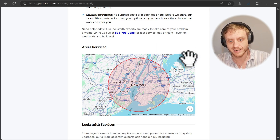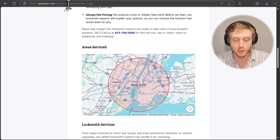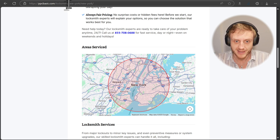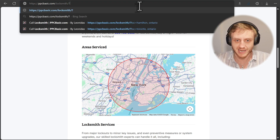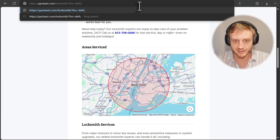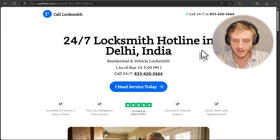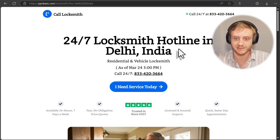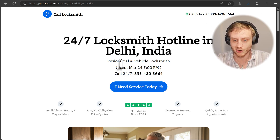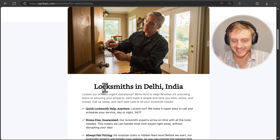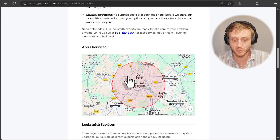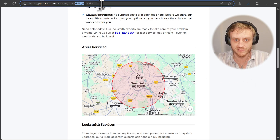Let's say you're trying to serve a city that is currently not supported by the URL path system. We can go up and type 'location equals Delhi, India' — and look at that, we have '24/7 locksmiths in Delhi, India.' And the map also gets populated to Delhi, India.